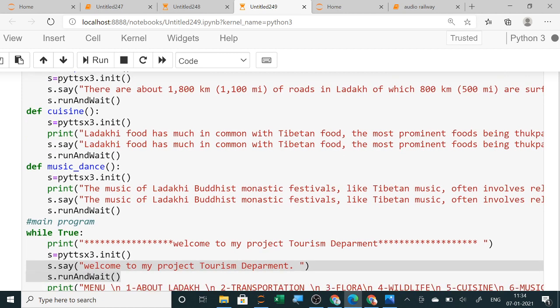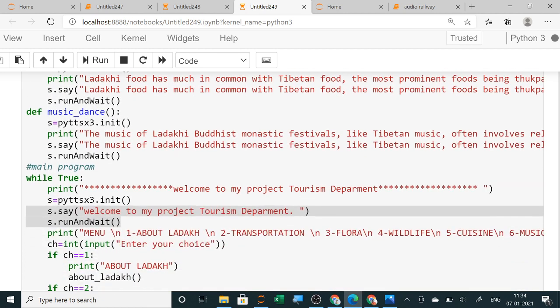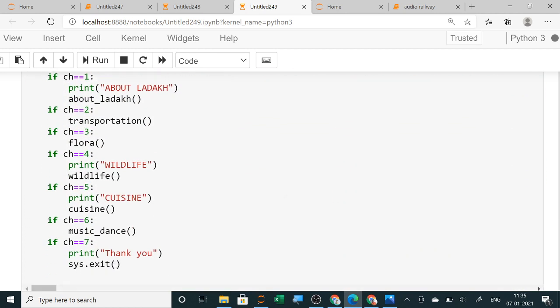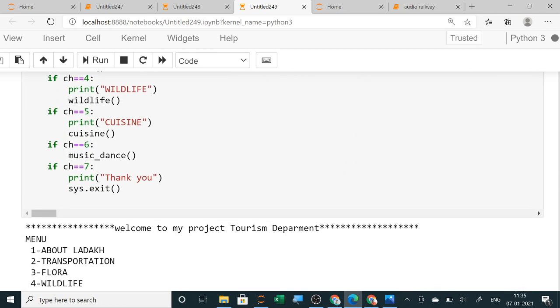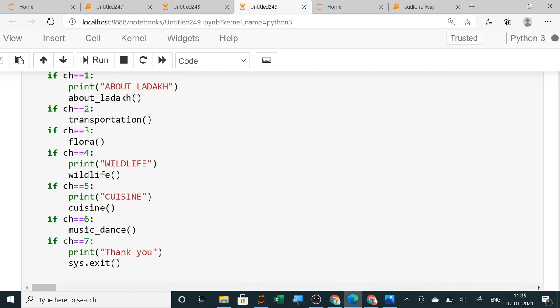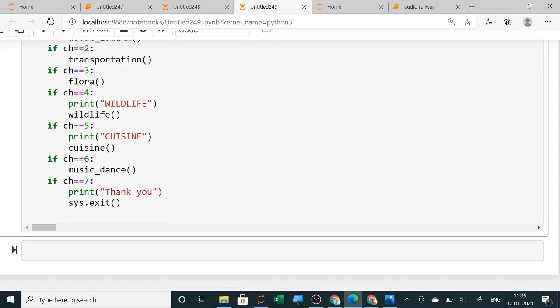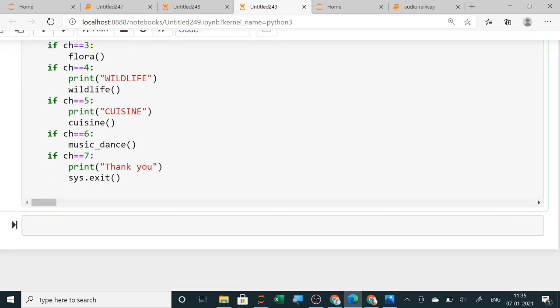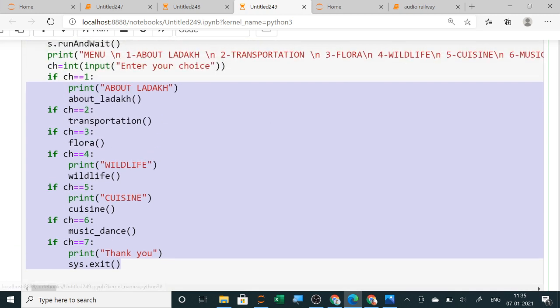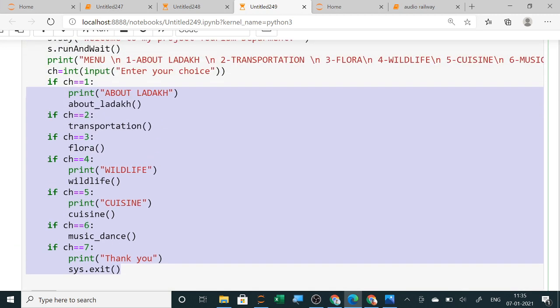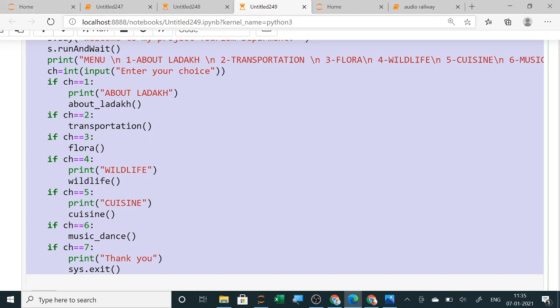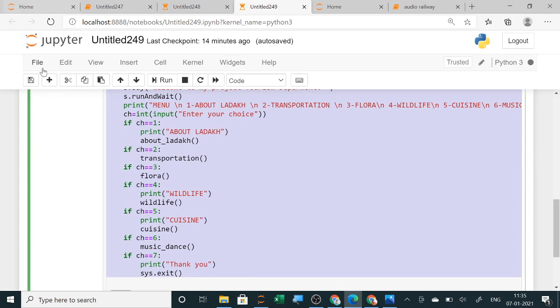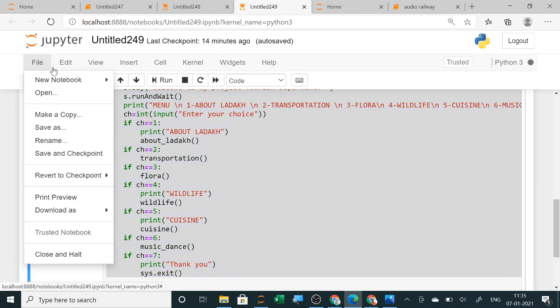First I will run the program and show you how it is running. So first thing will be I'm running the program. I am using Jupyter.